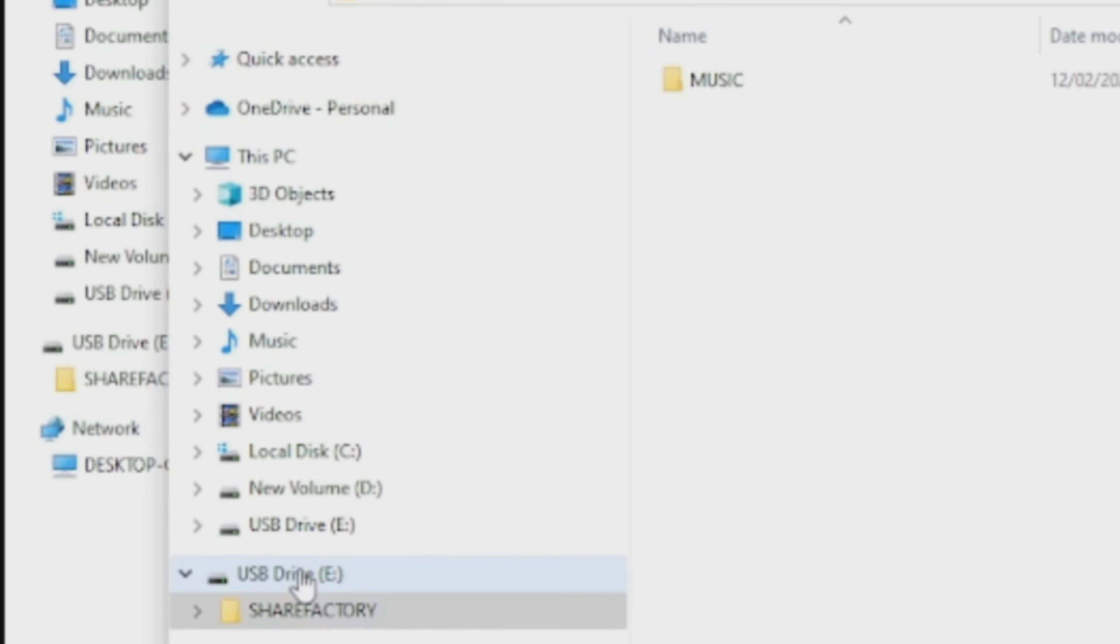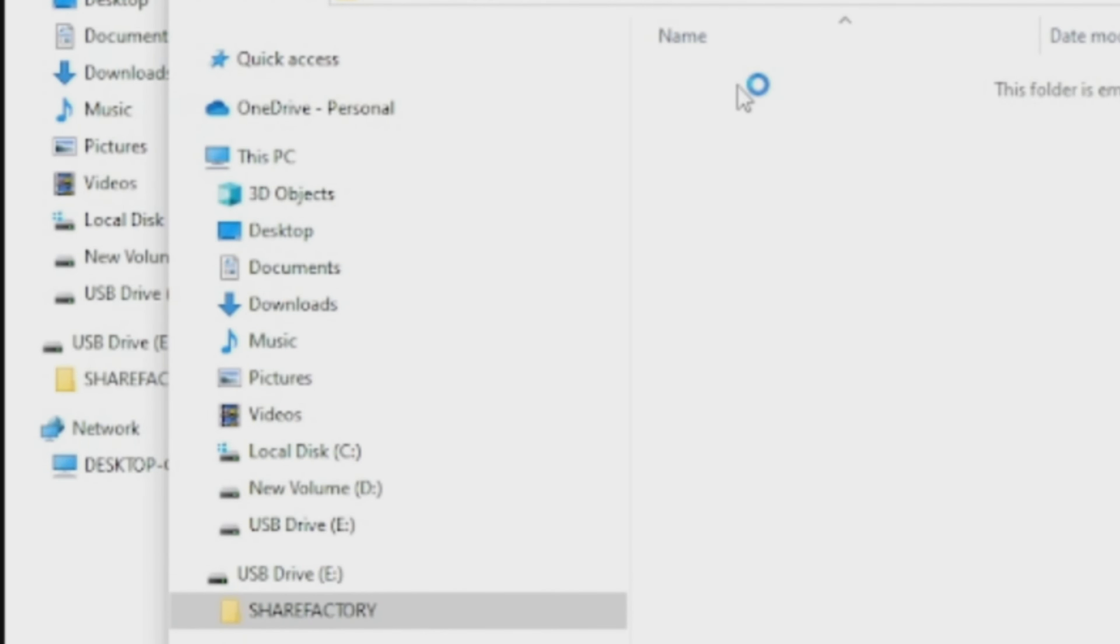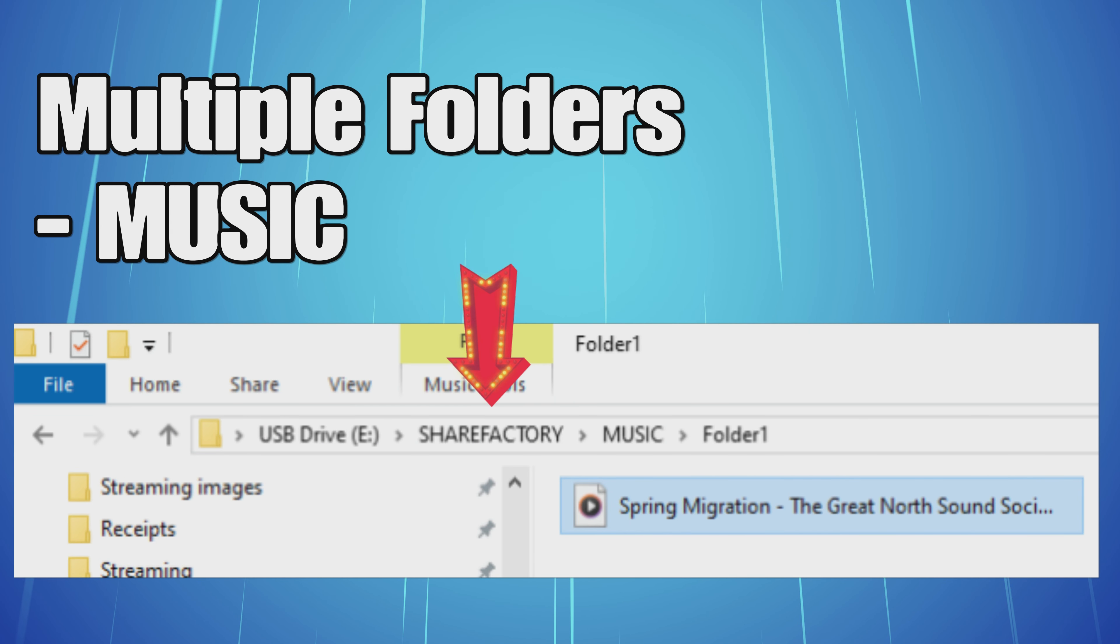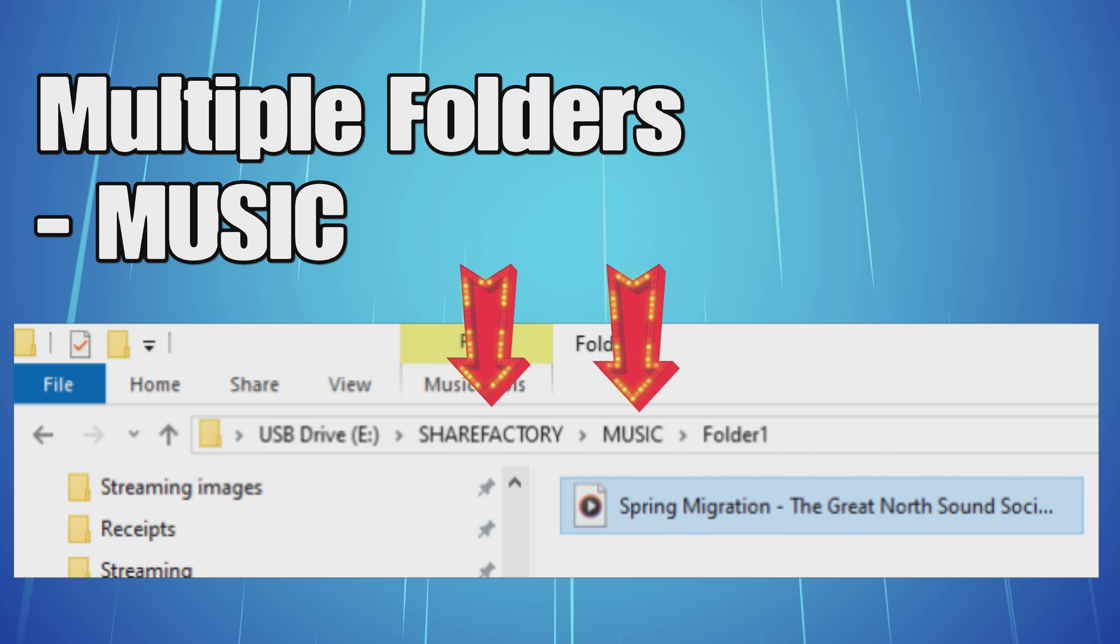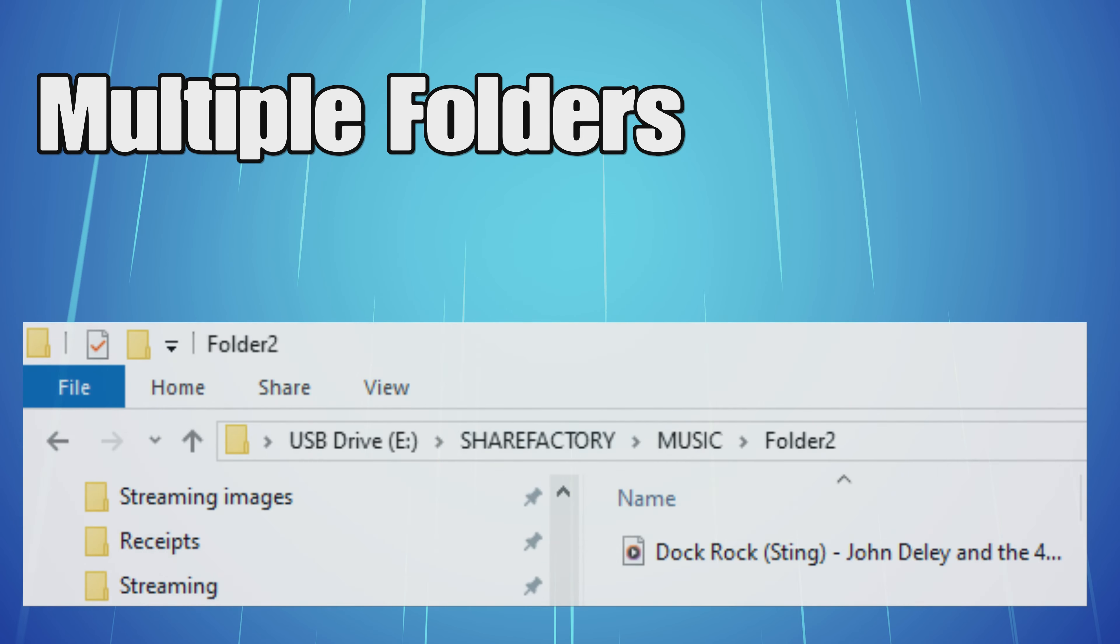You should find you've got the USB, then ShareFactory, then Music. Within the Music folder, you could actually set up extra folders if you wanted to, like Folder 1 and Folder 2, to keep different music organized if you're going to have lots of music.